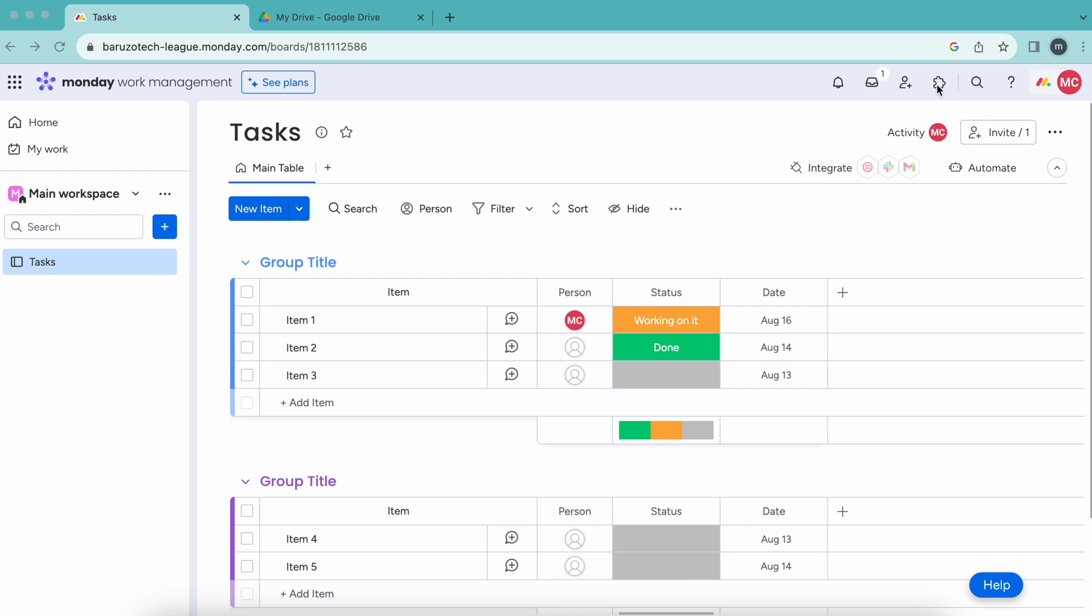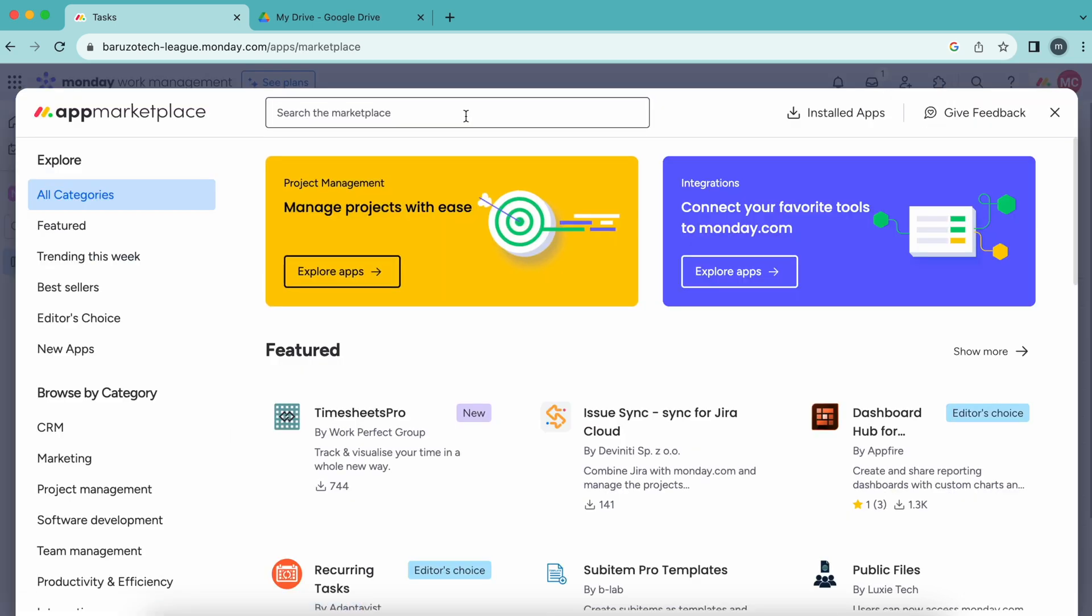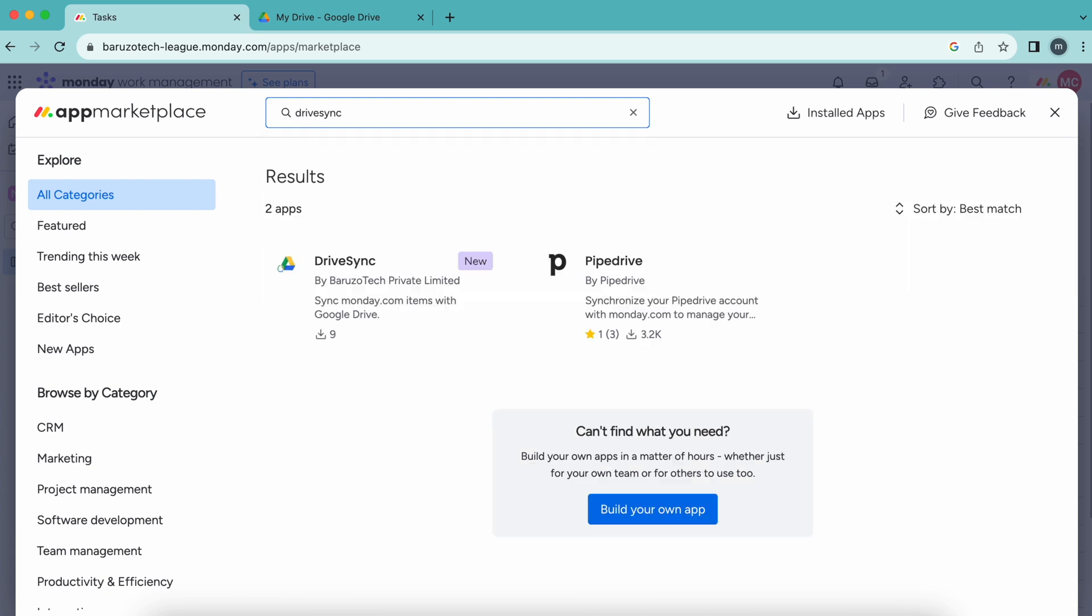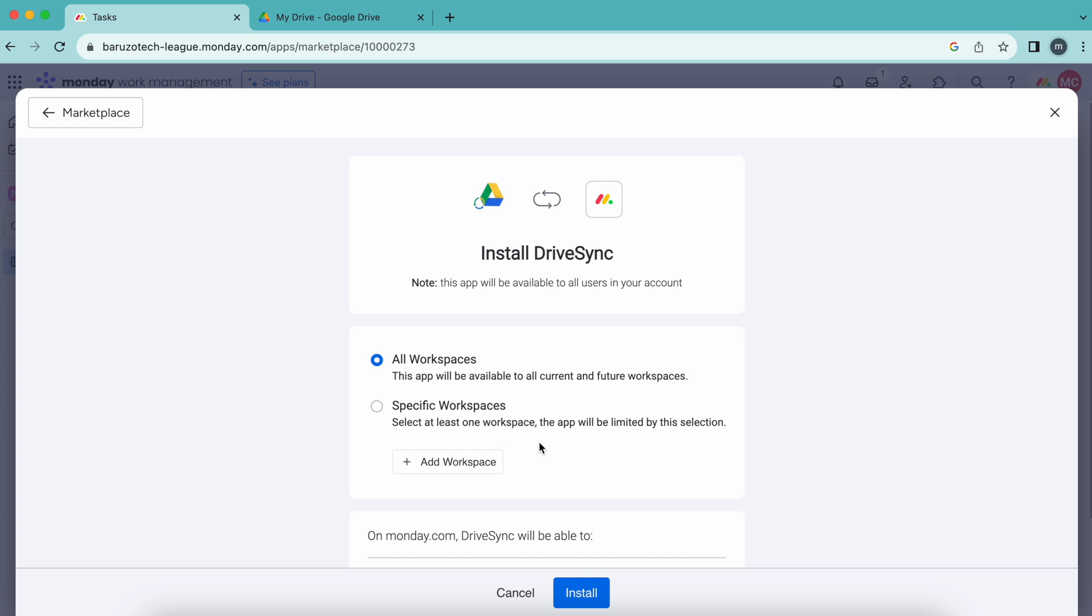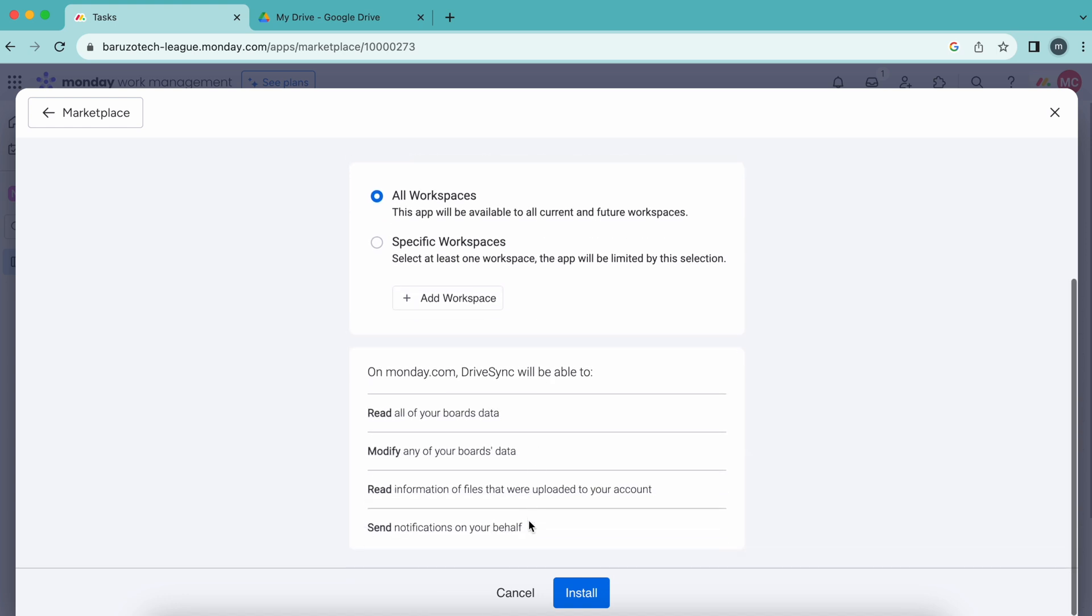Go to the marketplace and search for DriveSync. Add it to your account. There is one free plan and a free trial also. I'm pressing install.